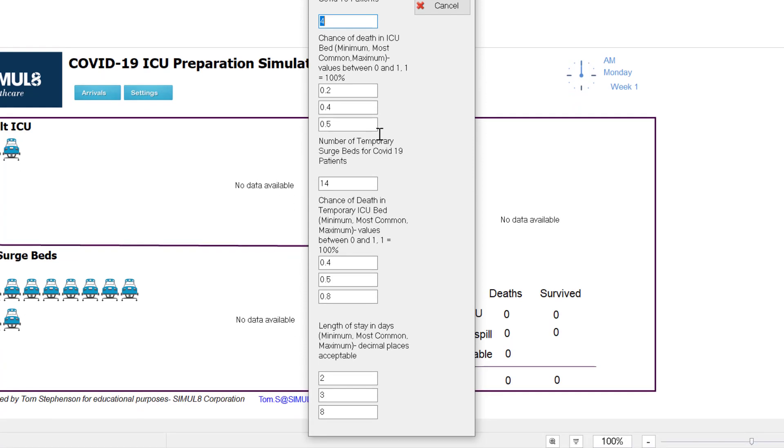The final input is the length of stay in days. So again we know there's uncertainty here so we've allowed three inputs: the lowest likely length of stay, the most common, and the maximum. These numbers shouldn't ever really be the same so if you do input that it might show an error just because it's trying to fit this to a distribution.